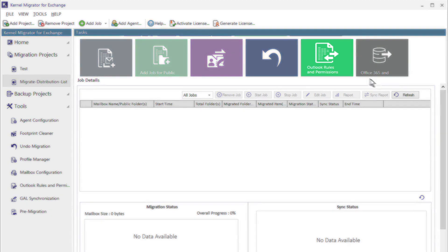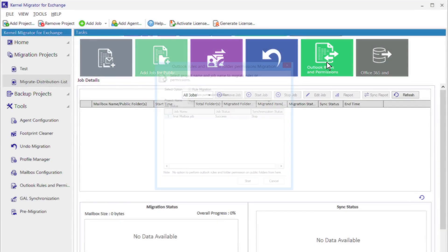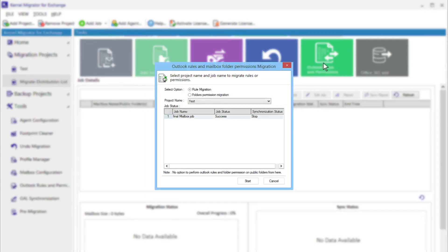In the Tasks menu, click the icon for the migration of Outlook rules and permissions. After opening the window, you can choose either rule migration or folder permission migration.